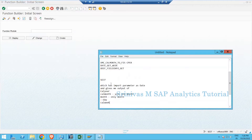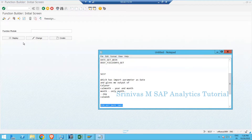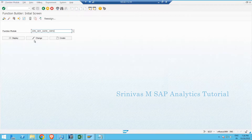I am going to create a function module with the technical name GFM_GET_DATE_INFO — to get all the information from the date. I've given the technical name of my function module and will now click the Create button.